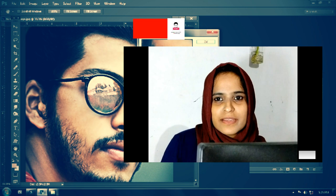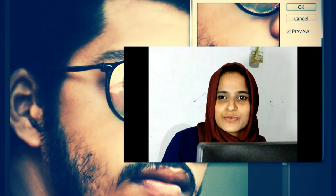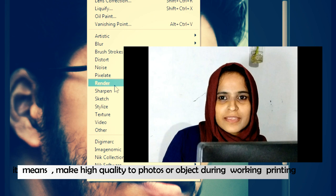Hi friends, welcome to Butterfly Designs. In this class, we will use images, pictures, photos, and layouts. We will use a sharp project. This is a small topic.